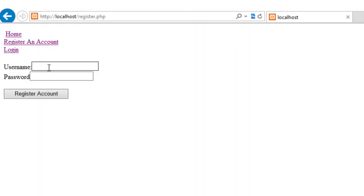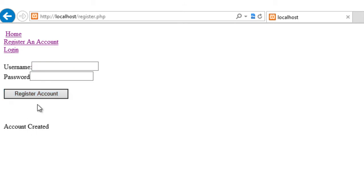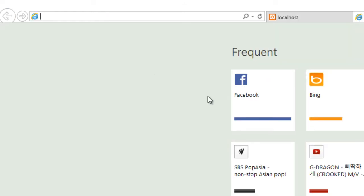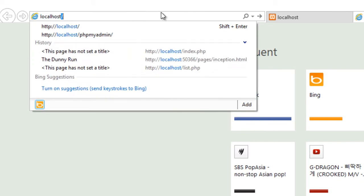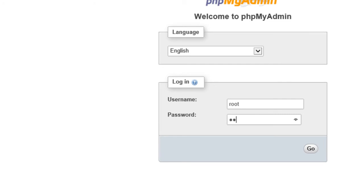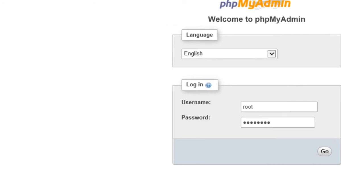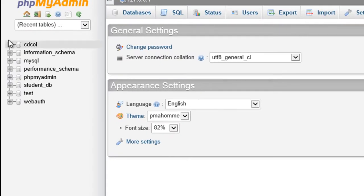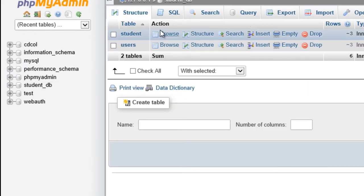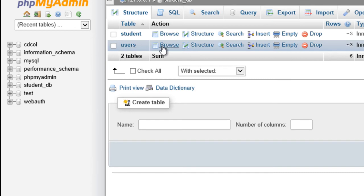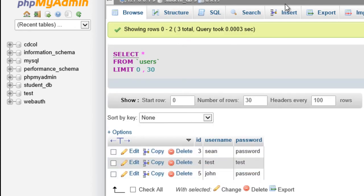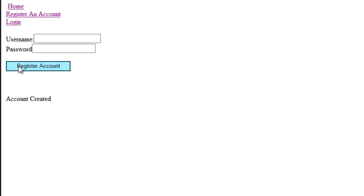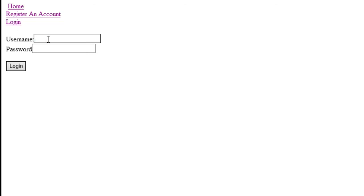From here we'll go John and password, so that account's created. That was using Ajax. So if I go into localhost phpMyAdmin, okay, so there's my student database where everything's in. I check my users now, John and password, excellent.